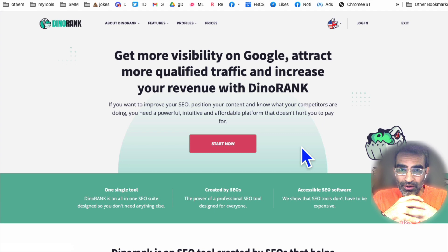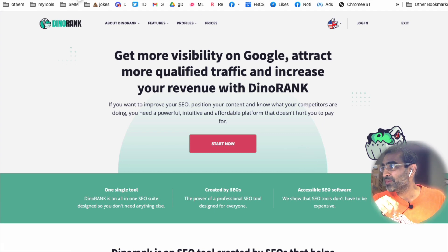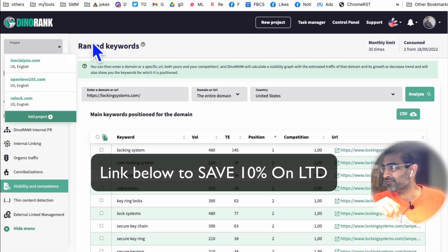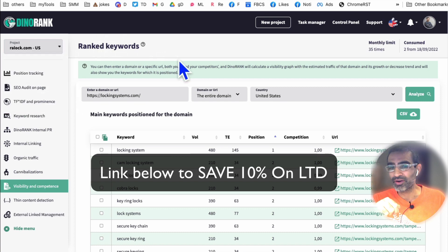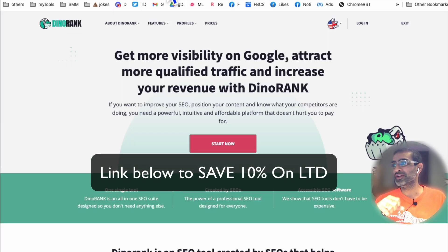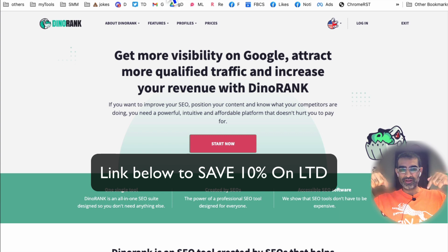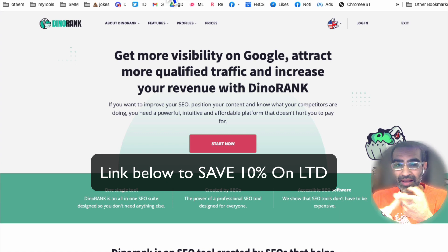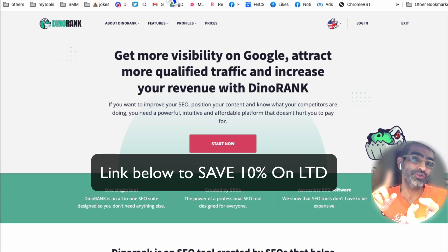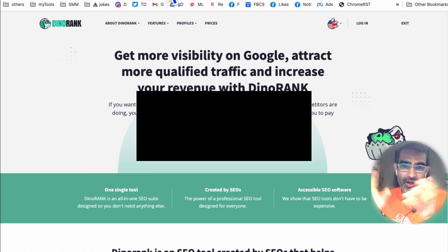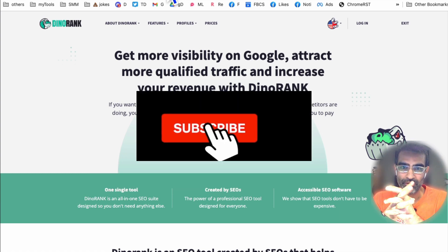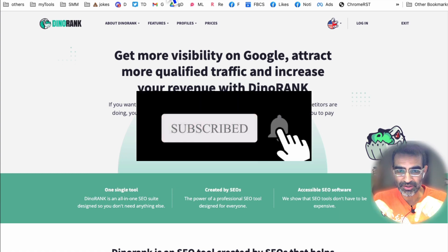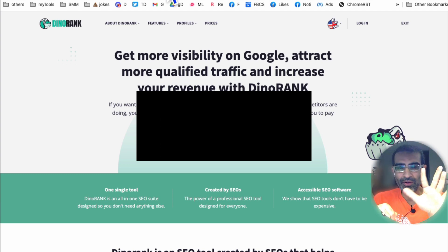I am an affiliate for Dynorank and the link is going to be in the description. I've added three projects already and I'm going to add a few more. This is one of the best SEO tools that I've seen. I'll have my affiliate link in the description — if you use it, you'll get the lifetime deal and also save on it. So don't miss out, go check it out. Any questions, let me know in the comments below. I'll see you next time, bye for now.